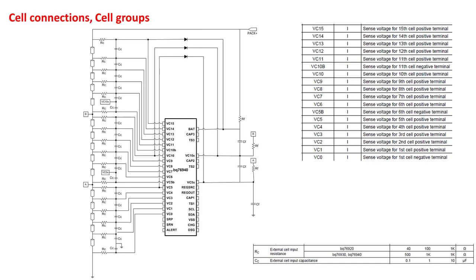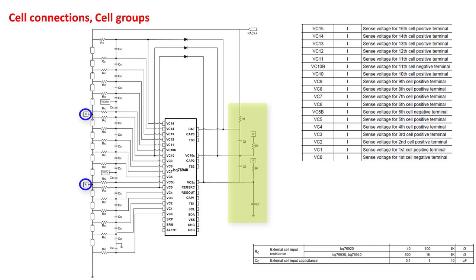Finally, it's very important not to forget the filter components for each supply pin. Notice there is a required connection from the point between cell groups to the supply pin through an RC filter. Point A connects through the filter to the VC5X pin. Point B connects through its filter to the VC10X pin, and the top of the stack connects to the BAT pin through its filter. Notice that the filter caps lie between the BAT and VC10X, VC10X and VC5X, and VC5X and ground.